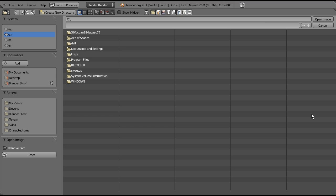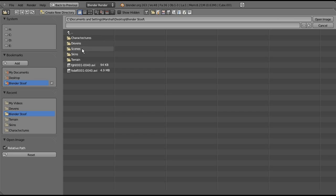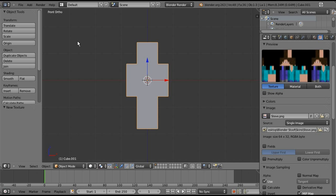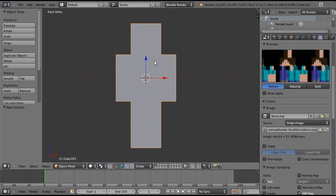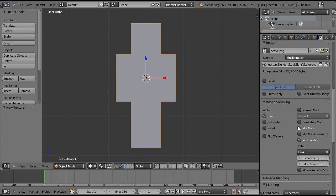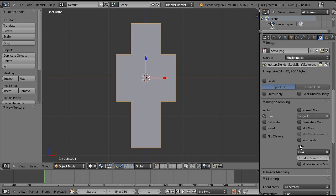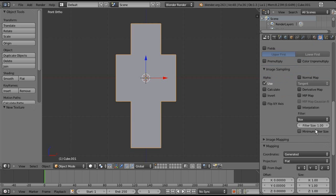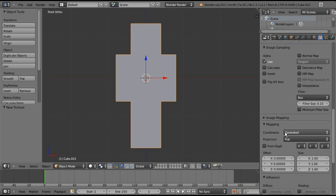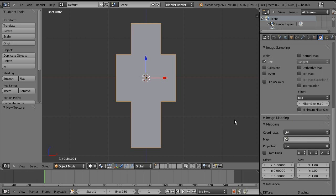Where it says Type, it should be at Clouds or something else, and you need to change that to Image or Movie. If we go down here to Image, we can press Open and then find the skin that we want. I'll use the Steve skin I made for this tutorial. What I did was made all of the parts where he has skin one color, just so that when we make the face rig and open his mouth, the textures won't visibly stretch. We need to go down to Image Sampling and uncheck MipMap and uncheck Interpolation. At the filter, select Box and drag the filter size all the way down to 0.10. Under Mapping, the coordinates need to be UV.